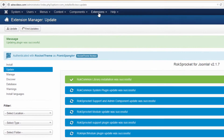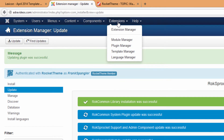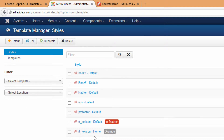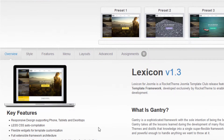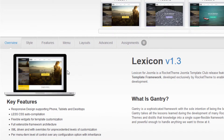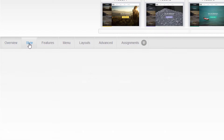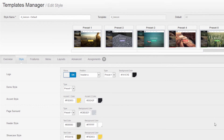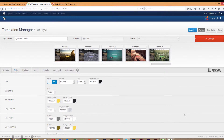Alright, that should make RocketTheme much happier. We can now go to Extensions up here, drop down to Template Manager, click on our Lexicon template, and in this particular lesson we're going to take a look at the tab under Style.